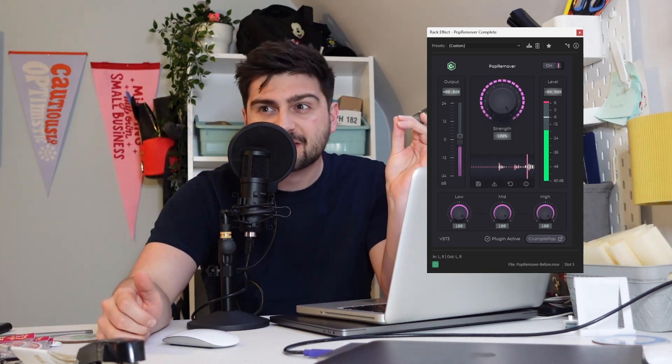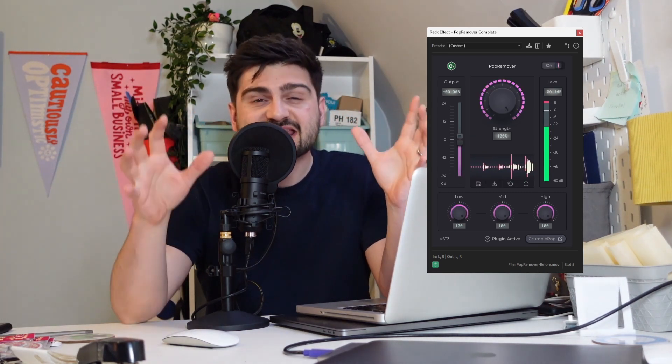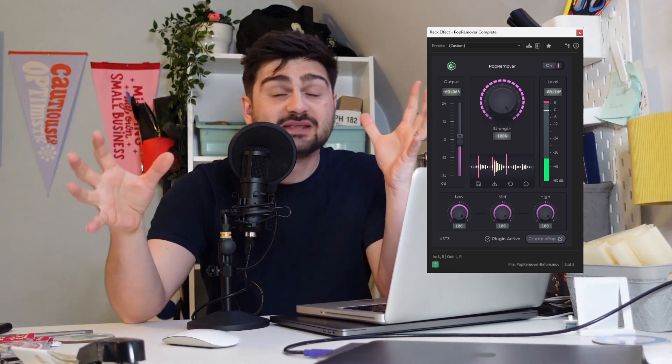Pop Remover handles plosives like those hard 'P' sounds. And Russell Remover for fixing common issues with lav mics.